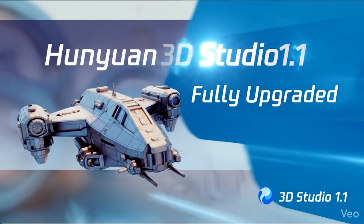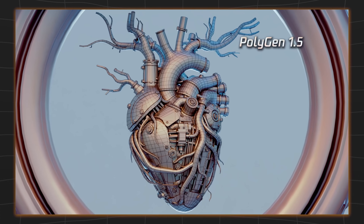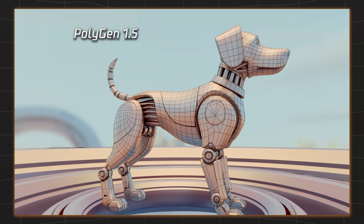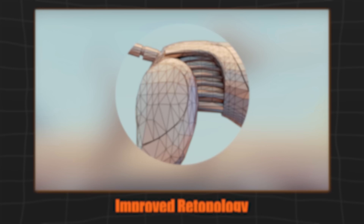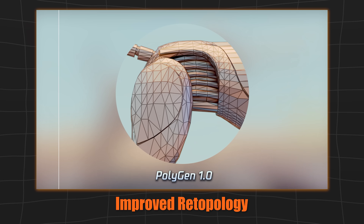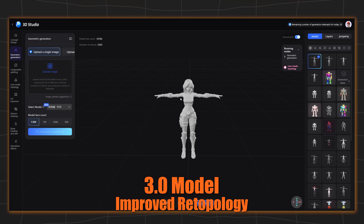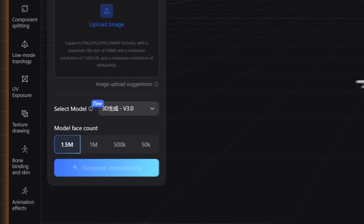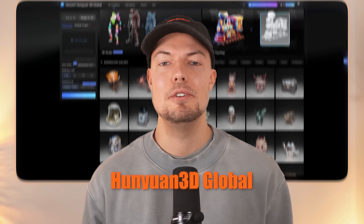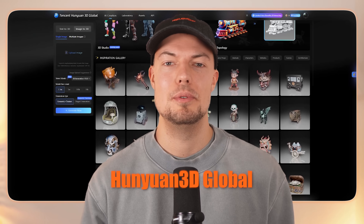I tested the new Hanyuan 3D update and it comes with some great new features such as improved retopology, integration of their 3.0 model into Hanyuan 3D Studio, and the release of their Hanyuan 3D global version.